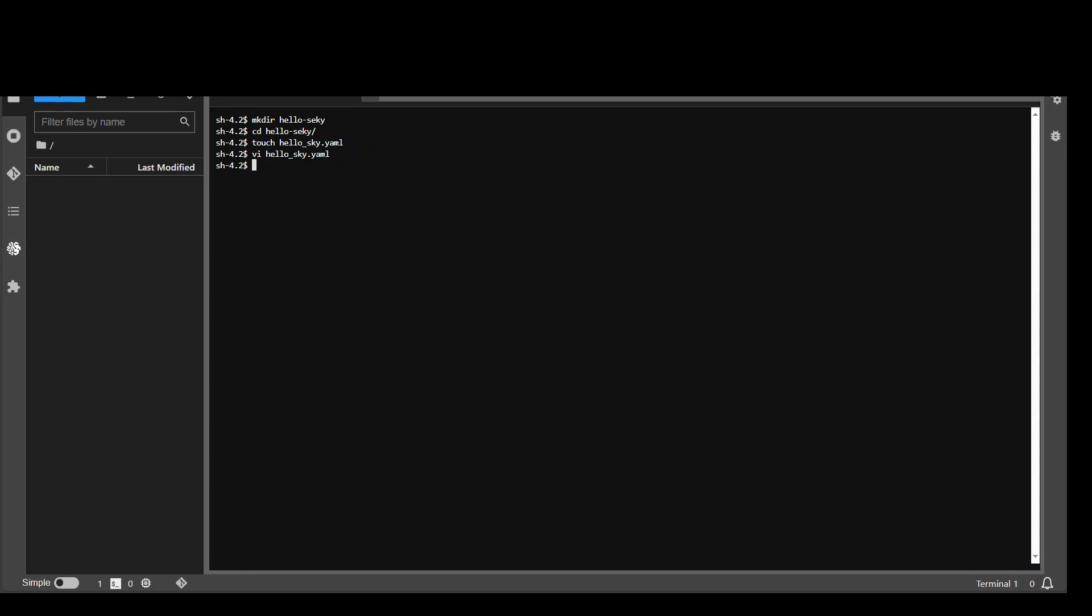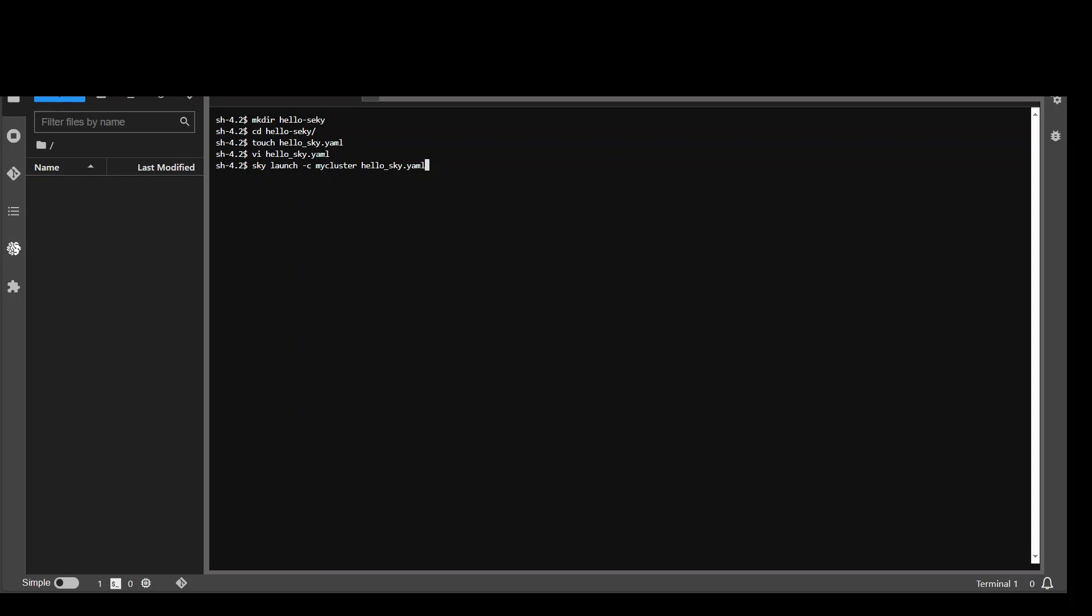And then all I need to do is to run this command: sky launch -c my-cluster hello_sky.yaml. So what this would do is this would select an appropriate cloud and virtual machine or EC2 instance in our case based on the specified resource constraint. So if you remember, we had only specified V100 GPU. So it will go in and select any EC2 instance in AWS with one V100 GPU. And then it will provision this cluster on that cloud consisting of that instance. It will sync up our working directory. It will execute the setup and then it will execute the run command.